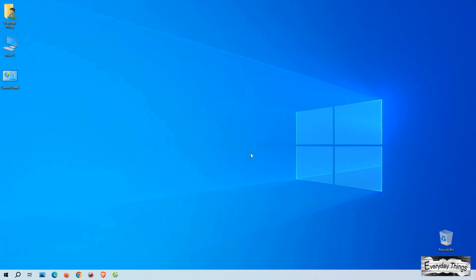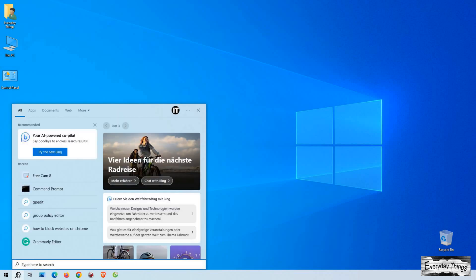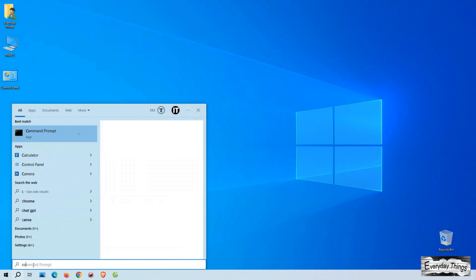Hey everyone! Today I'll guide you through the process of finding your Mac address, also known as the physical address, on your Windows 10 computer. So let's dive right in.